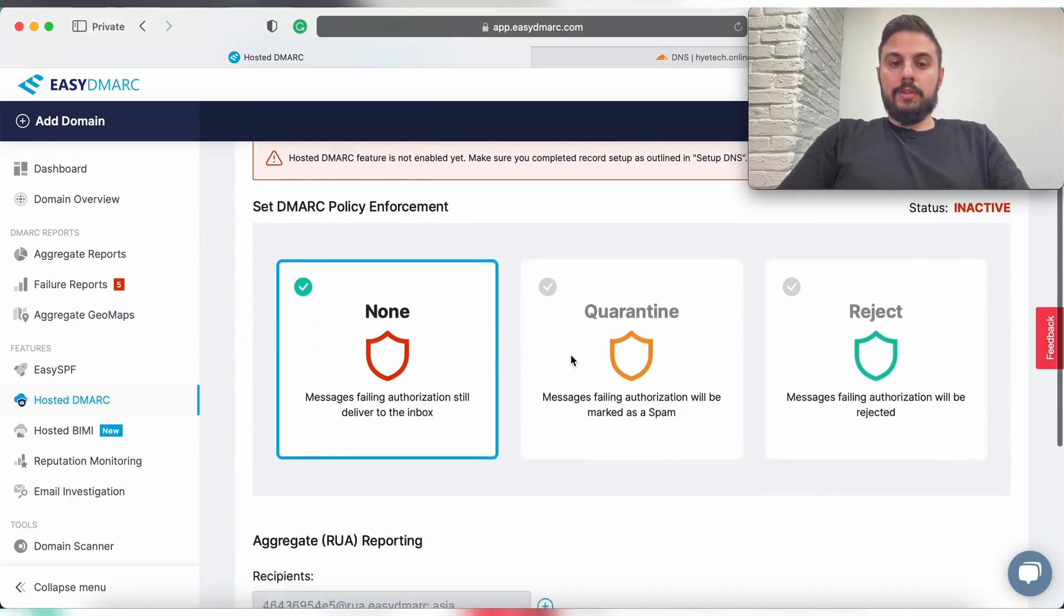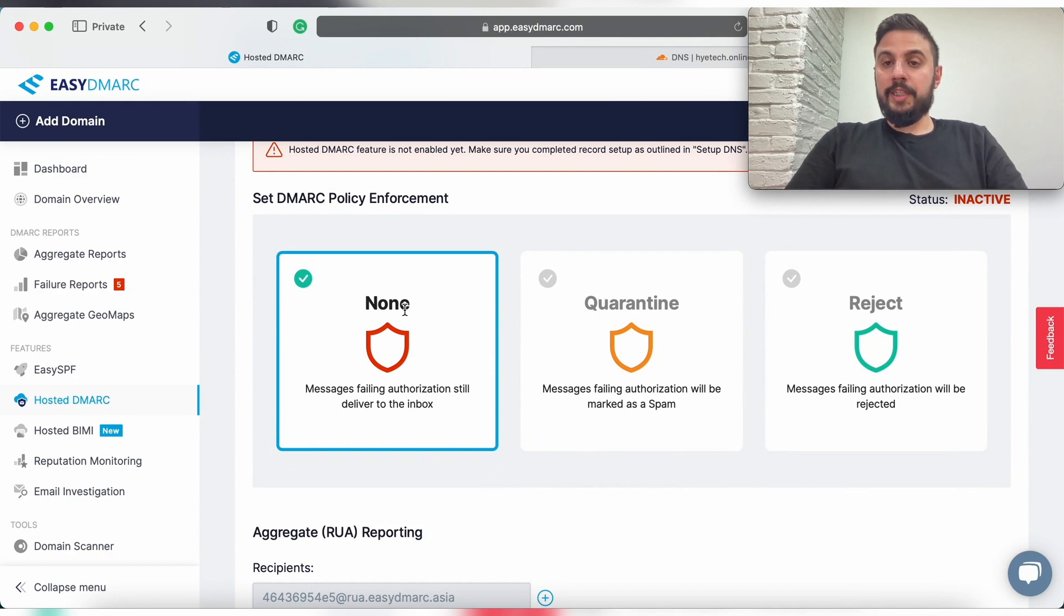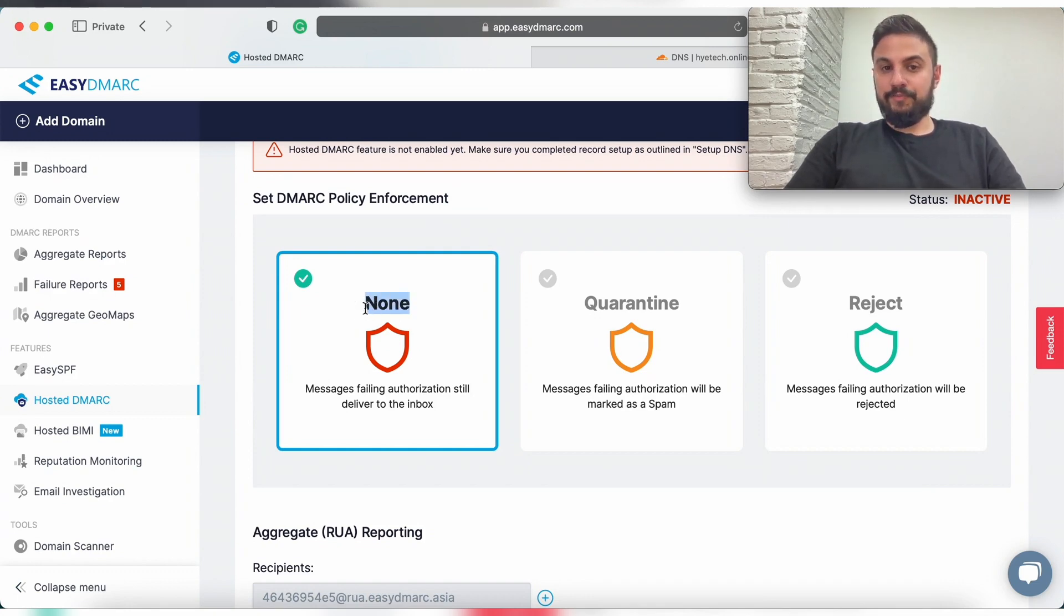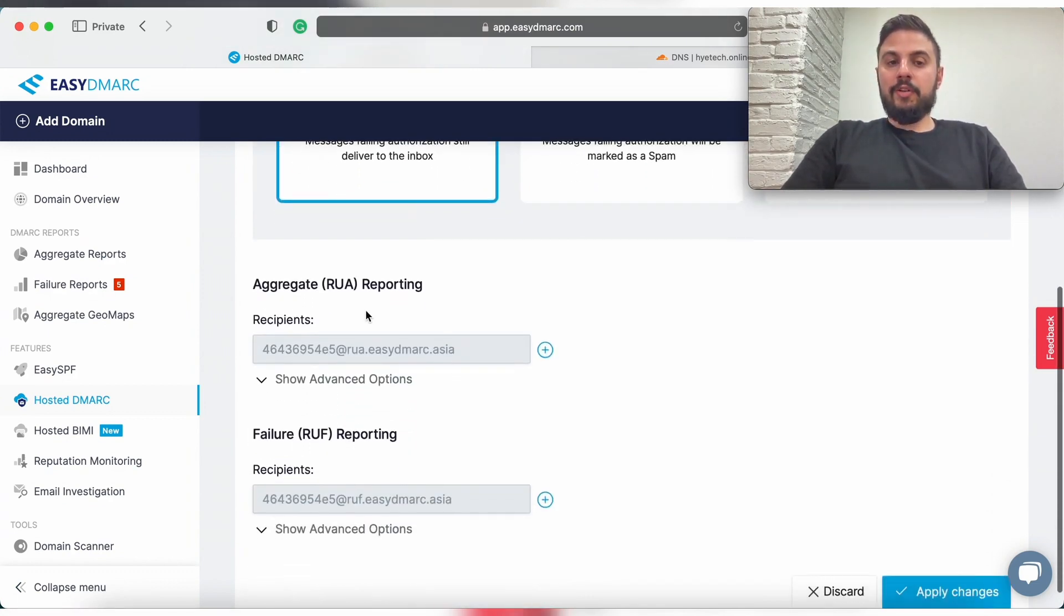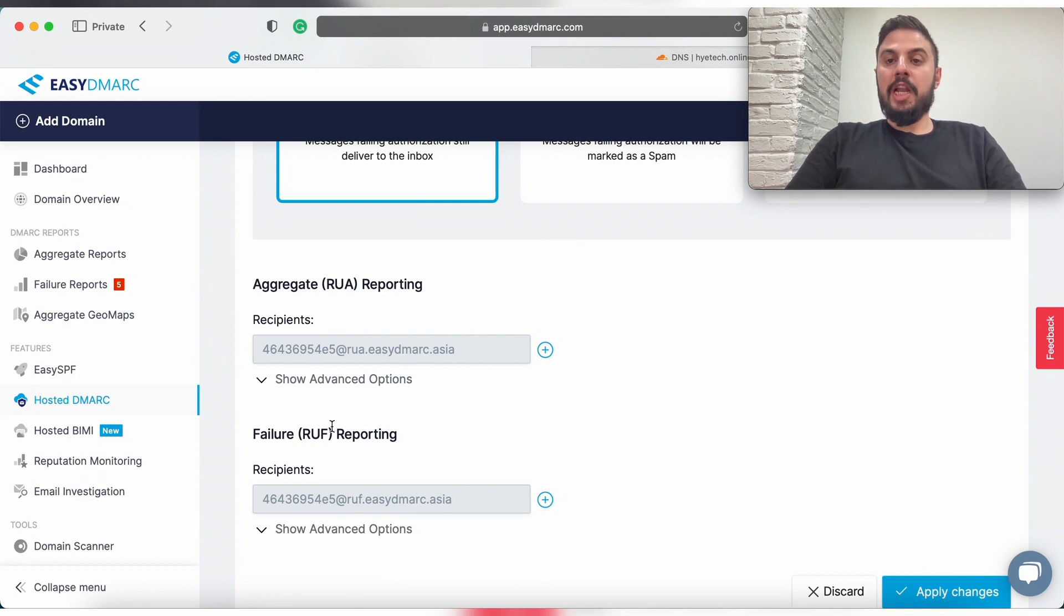So the first step that you need to take is to choose your DMARC policy and it is always important for us to start with the monitoring stage which is none. So this is the first step and later on as you can see that we automatically append the RUA and the RUF email addresses for you.